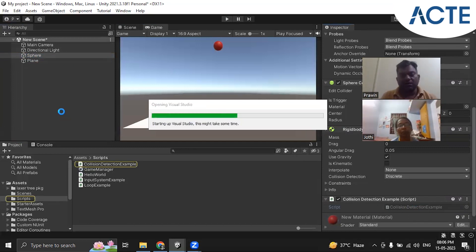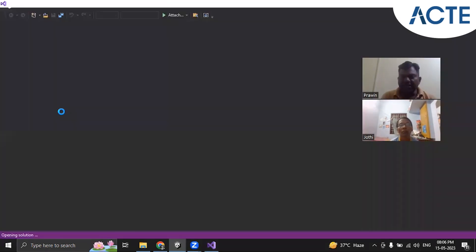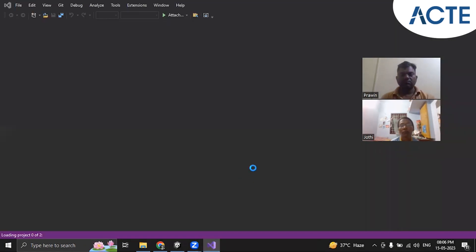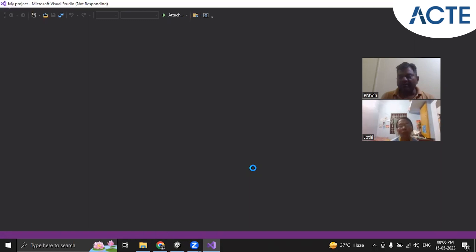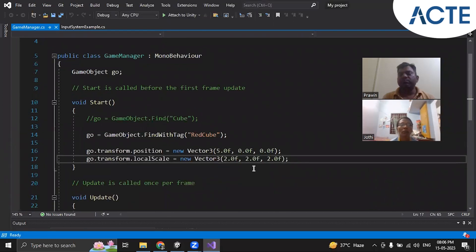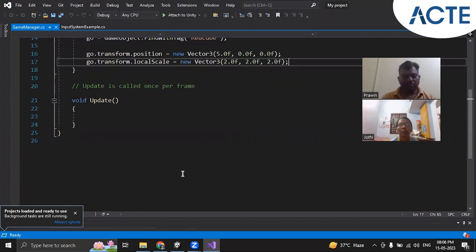There are three built-in library functions — called callback functions — for collision detection: OnTriggerEnter, OnTriggerStay, and OnTriggerExit. These are callback functions, meaning if something is happening in the Unity game, these functions provide information to the coder automatically.